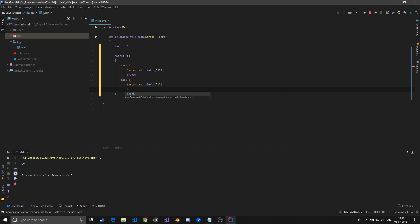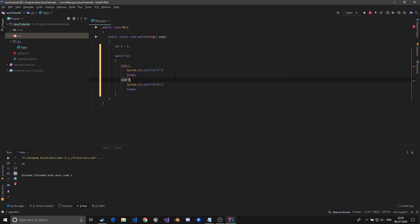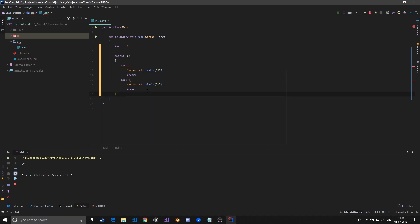Now if you don't give the break all of these will be executed. If the case one is two then this would be executed, then this case will also be checked. By logic only one of these cases may be true but still the break would check this.